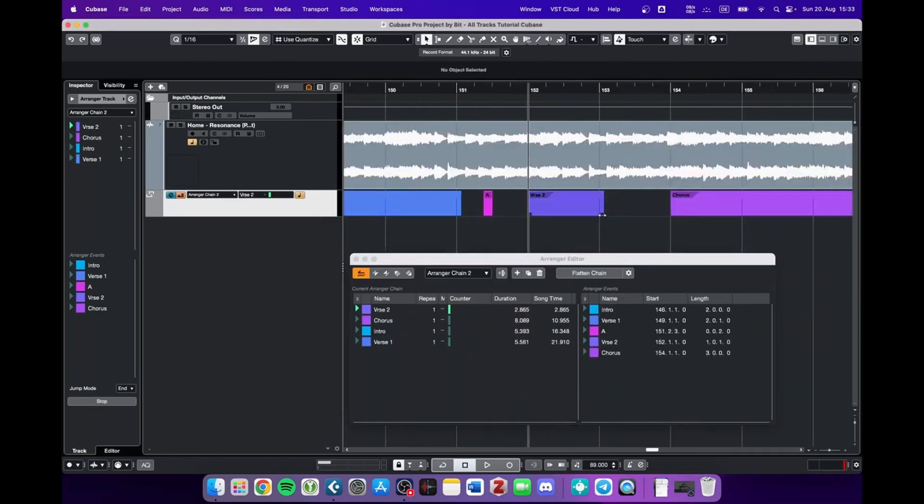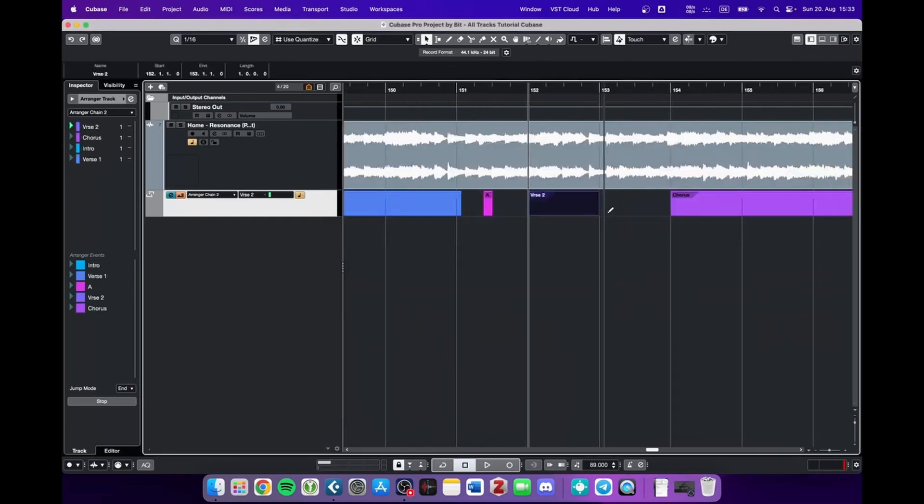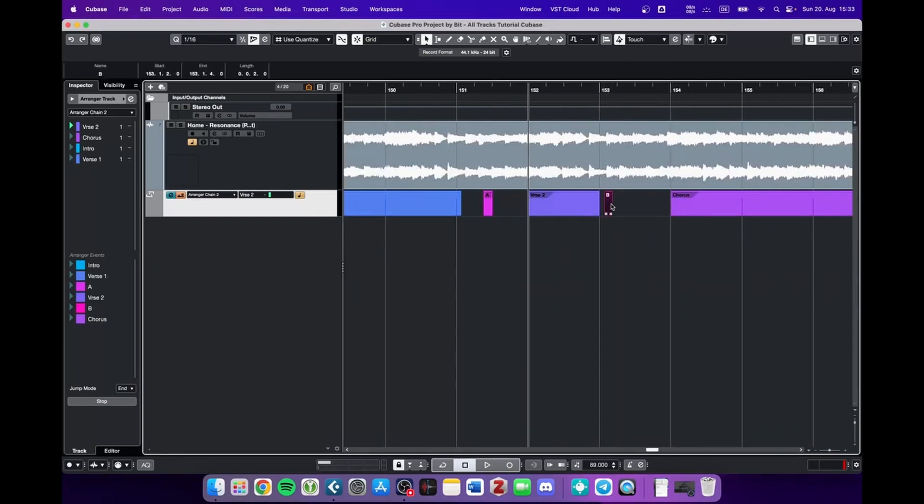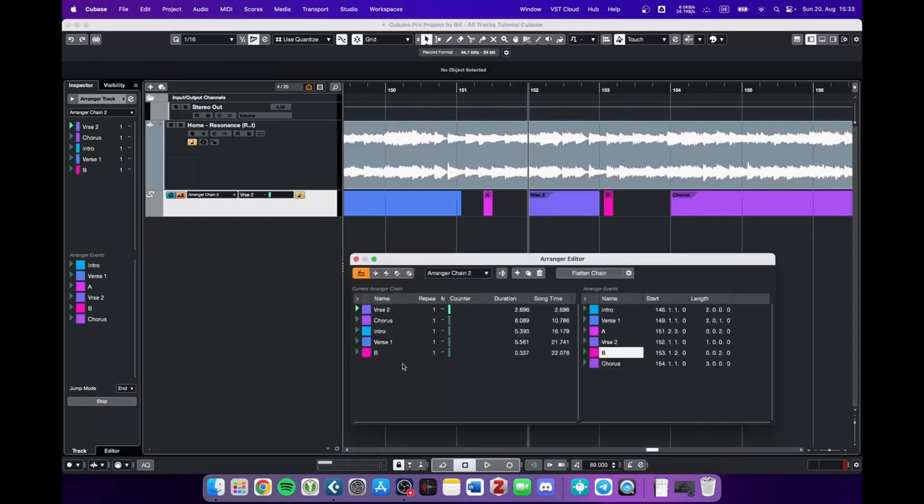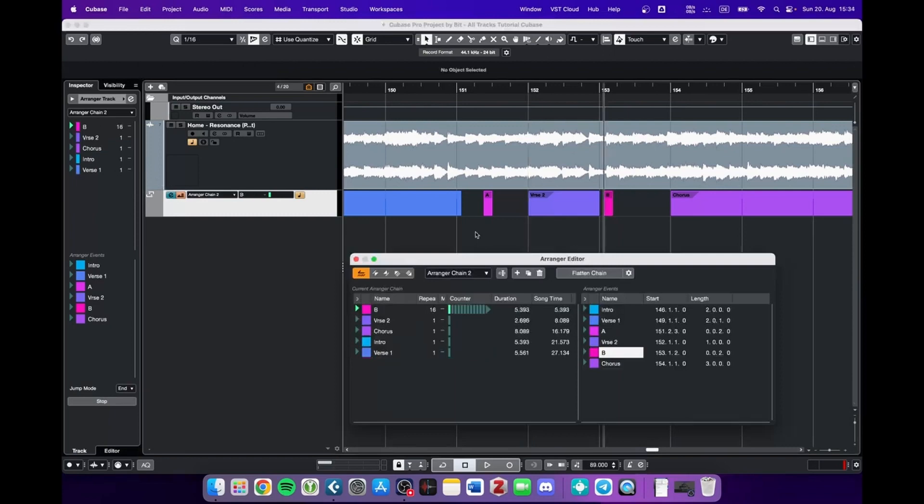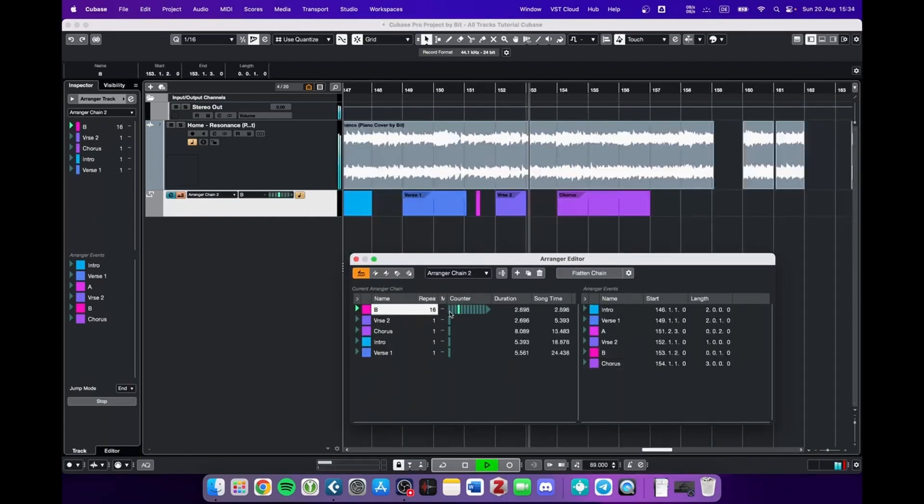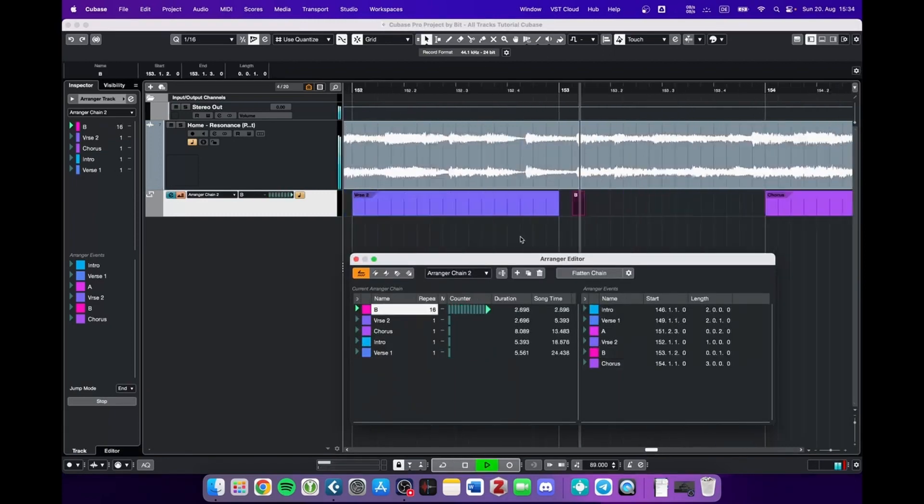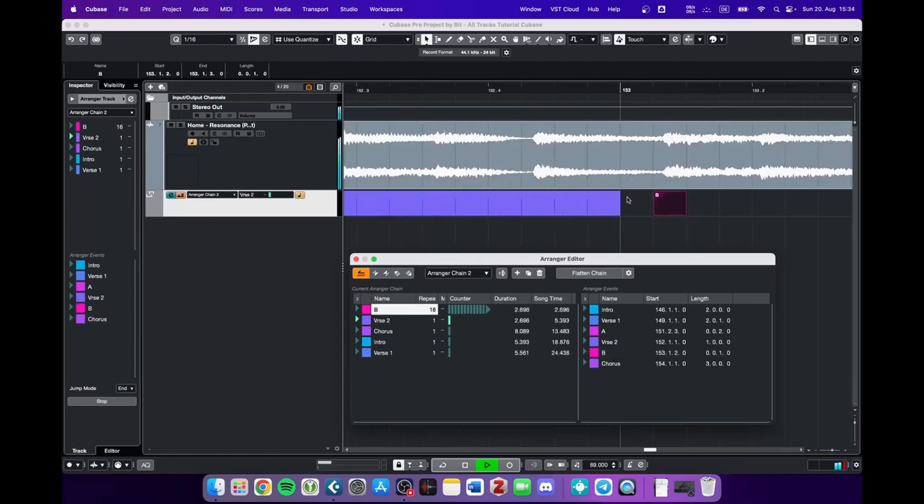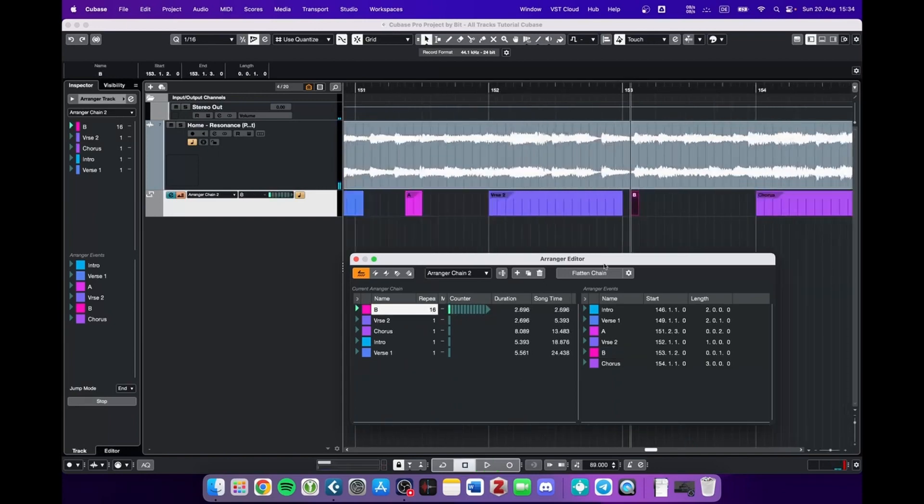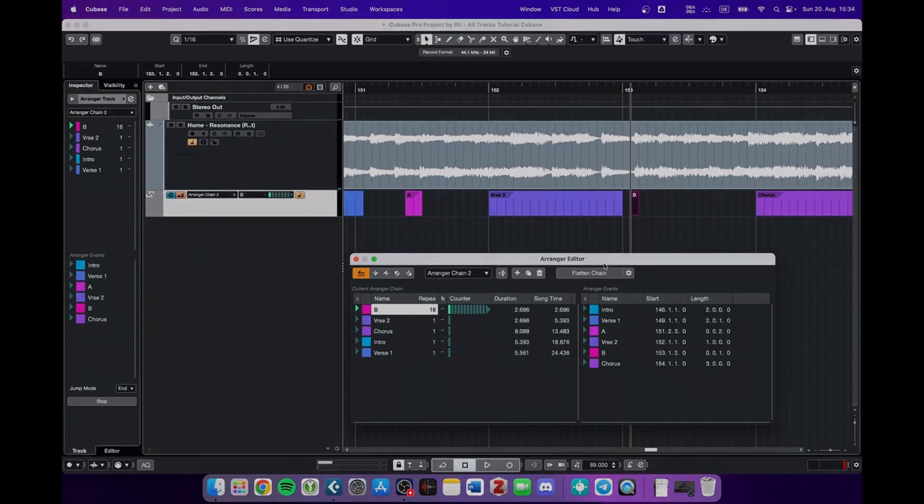Something else that you could do is create very short sections. Like the B section here. Import it. And increase the count to 16. And this would sound like this. So you can even go a bit crazy here in the arranger chain.